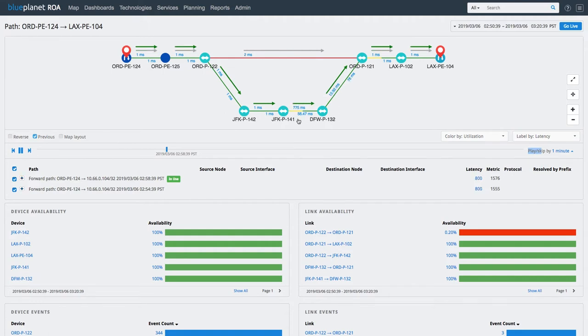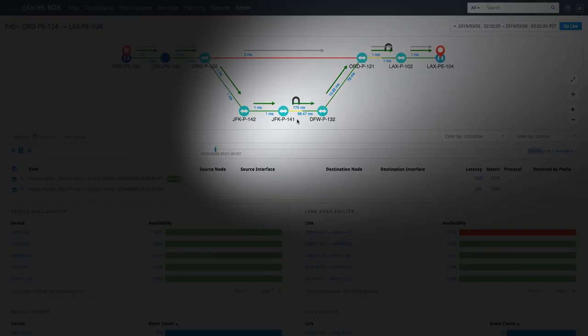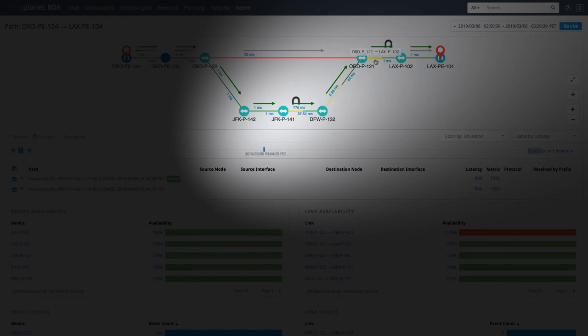As we continue playing, we can see that as the traffic shifts, there is a dramatic increase in the latency as well as an increase in link utilization along the new path.